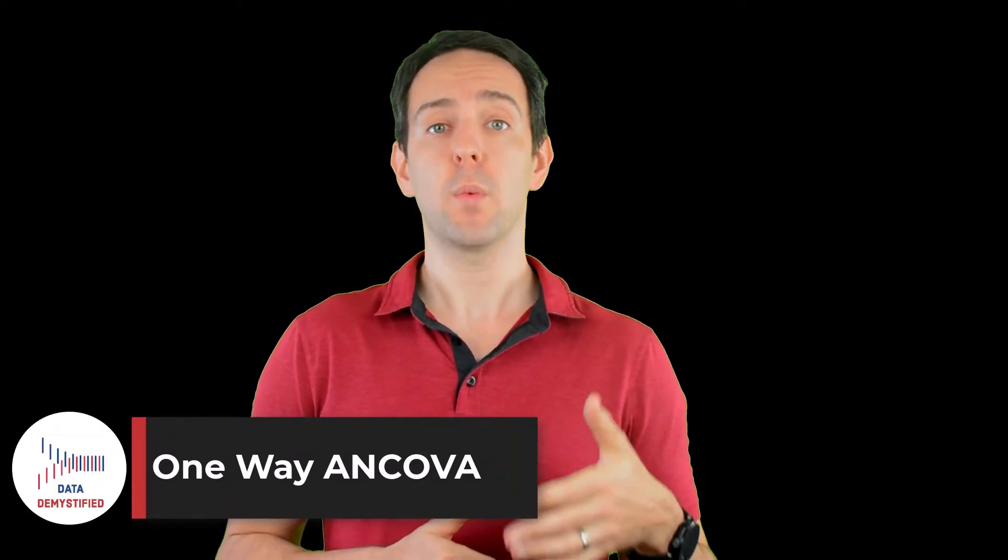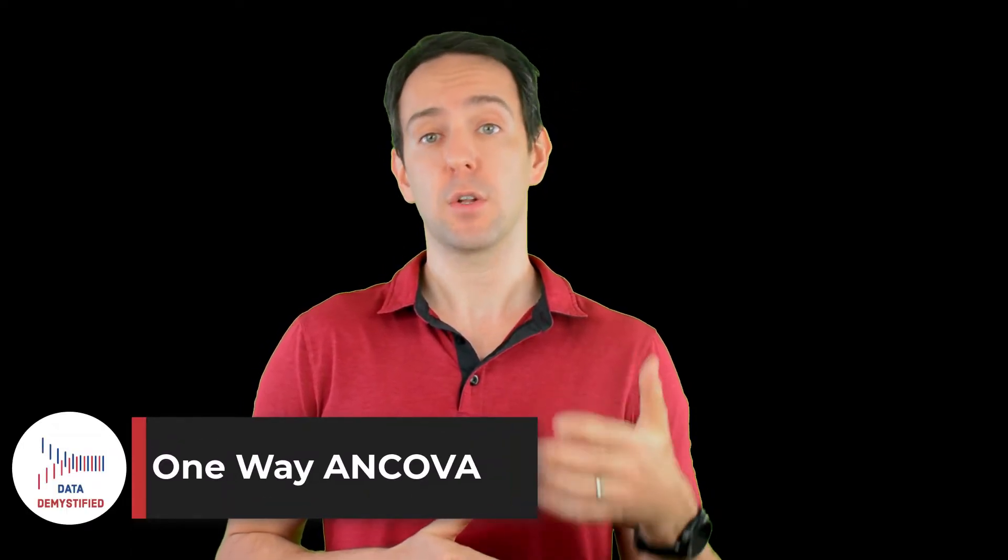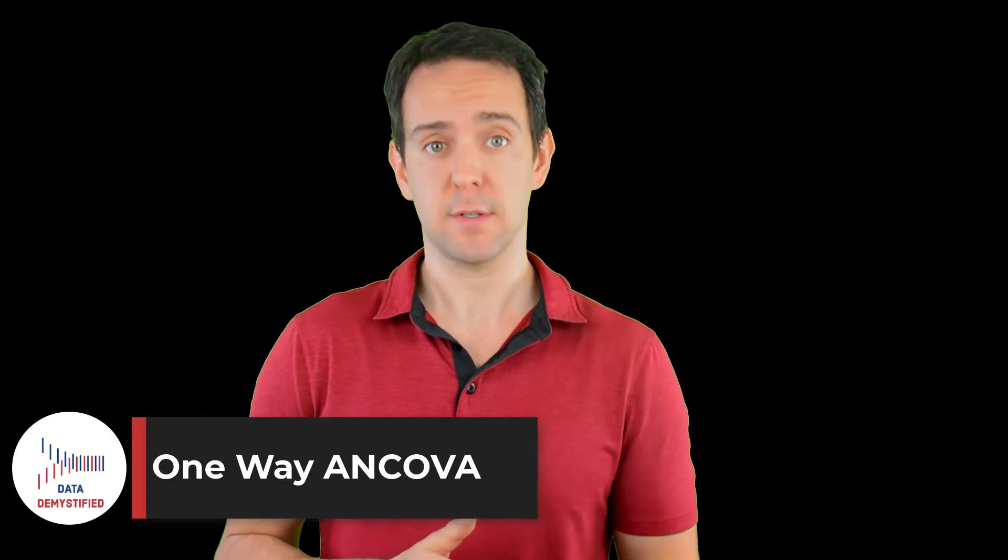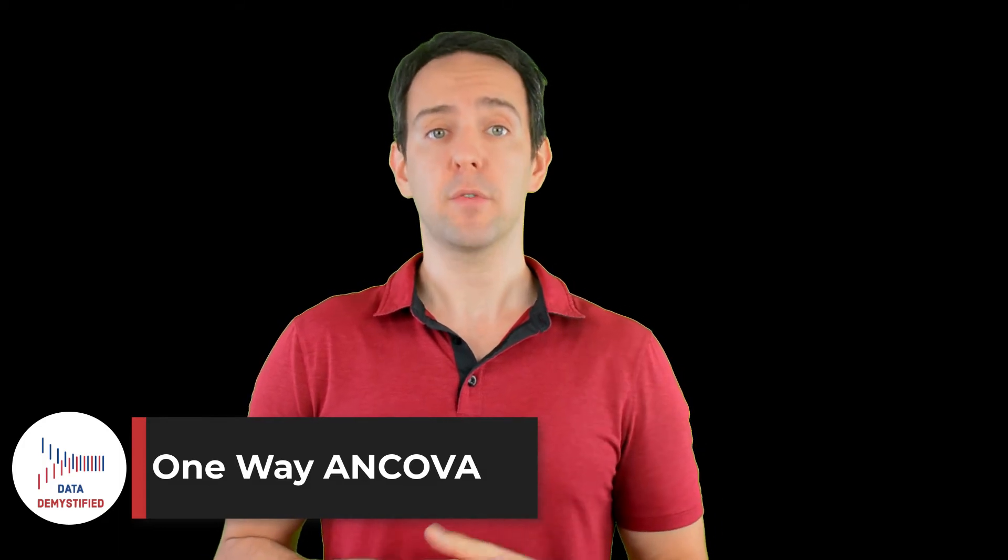In this video, I'm going to show you how to conduct and interpret a one-way ANOVA that includes covariance. As always, we'll be using the YouTube viewing habit survey that I created, and you can find both a link to the data file and a video tutorial of the data below.